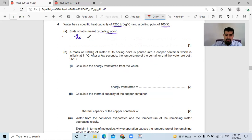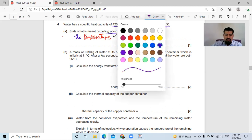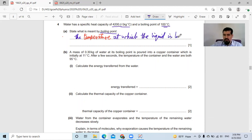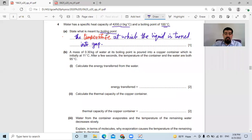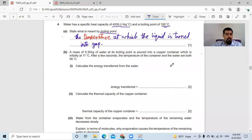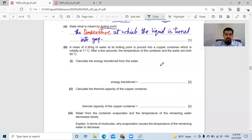The boiling point is the temperature at which the liquid is converted into gas — the liquid turns into gas. In my courses I always emphasize the word 'temperature' — it's not a point, it's a temperature. We have to be more specific here.